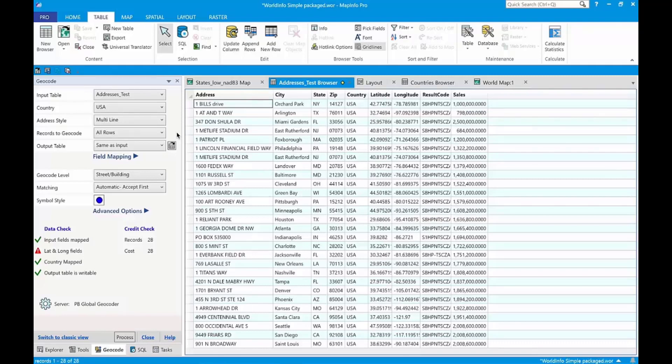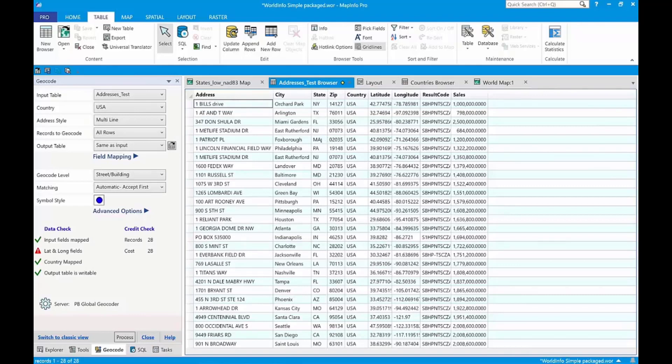I'll start with these addresses that we're going to geocode, and then I'll map the locations with high sales using SQL Builder. This table is already geocoded, as you can see the latitude longitude fields in here. That provides an opportunity to show you how to quickly reset it using the update script in SQL Builder. So we'll go there.